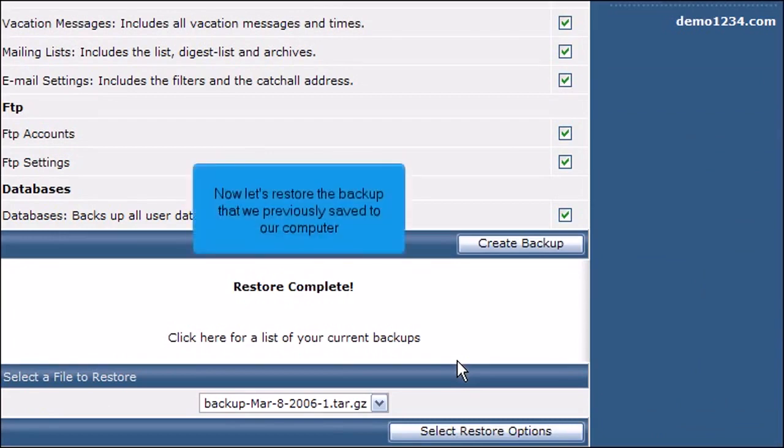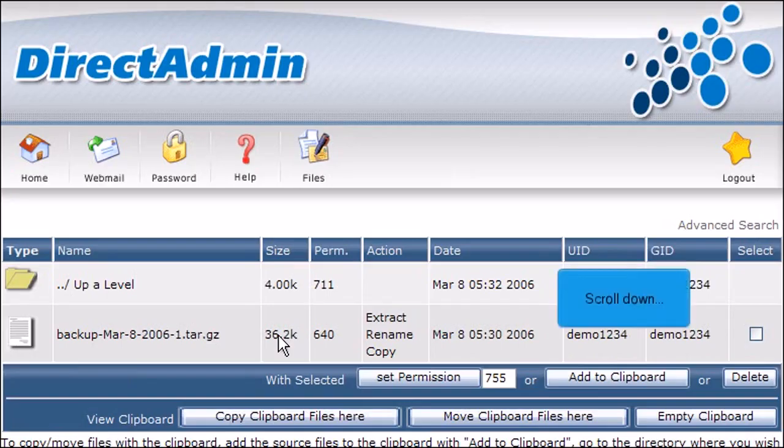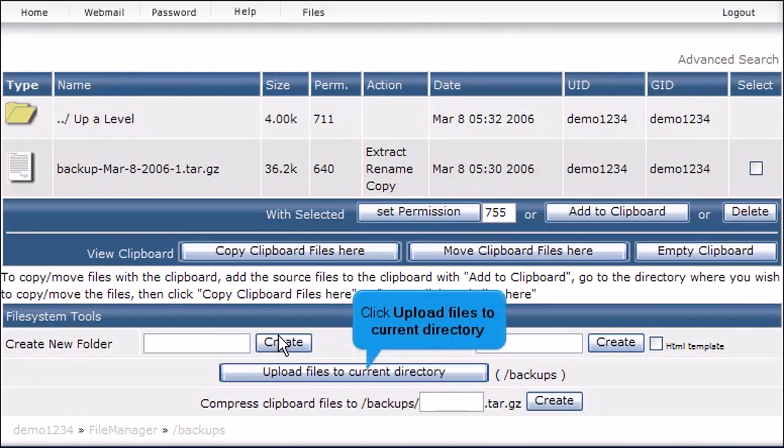Now let's restore the backup that we previously saved to our computer. Click here to return to File Manager. Scroll down. Click Upload Files to Current Directory.